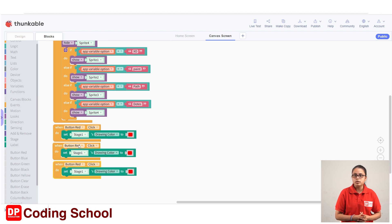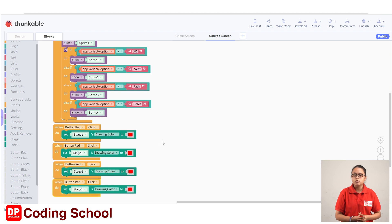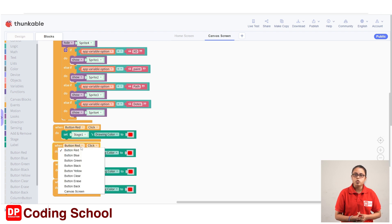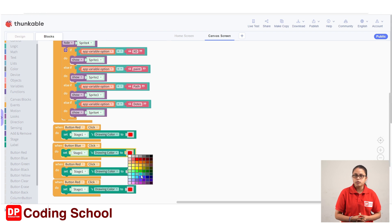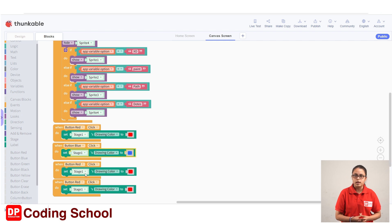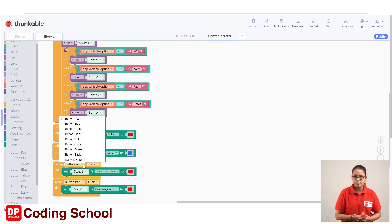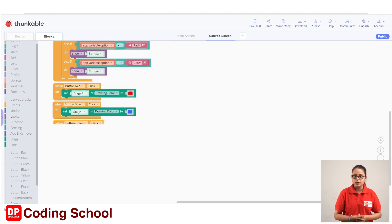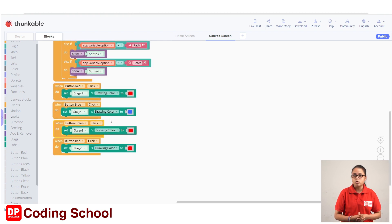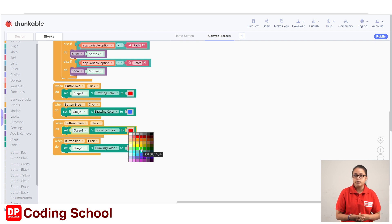If you want to duplicate the code button, you can duplicate the code. If you want to drag the code button, you can select the blue color button. If you want to select the red color button, you can select the blue color button. This is the green button — if you want to duplicate or drag the code button, you can select the green color button.